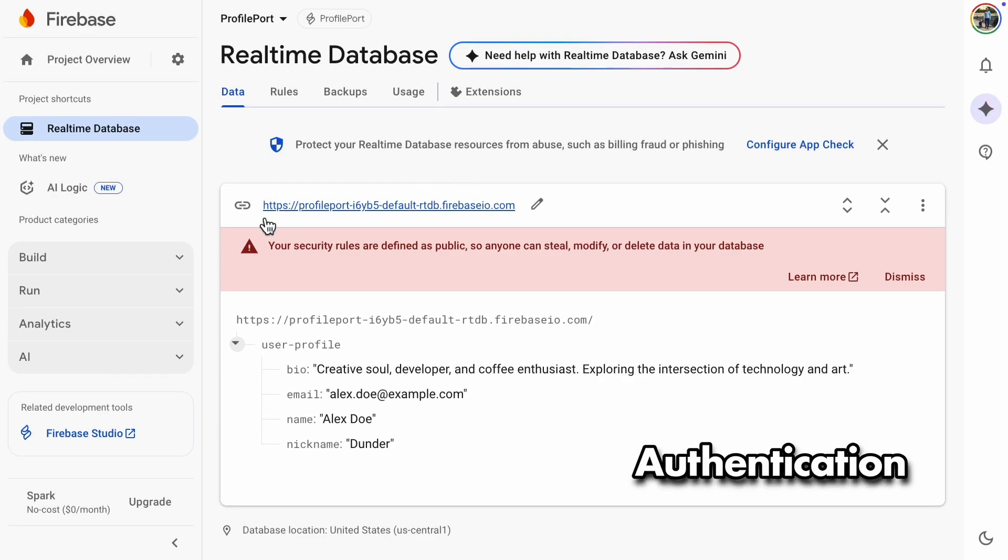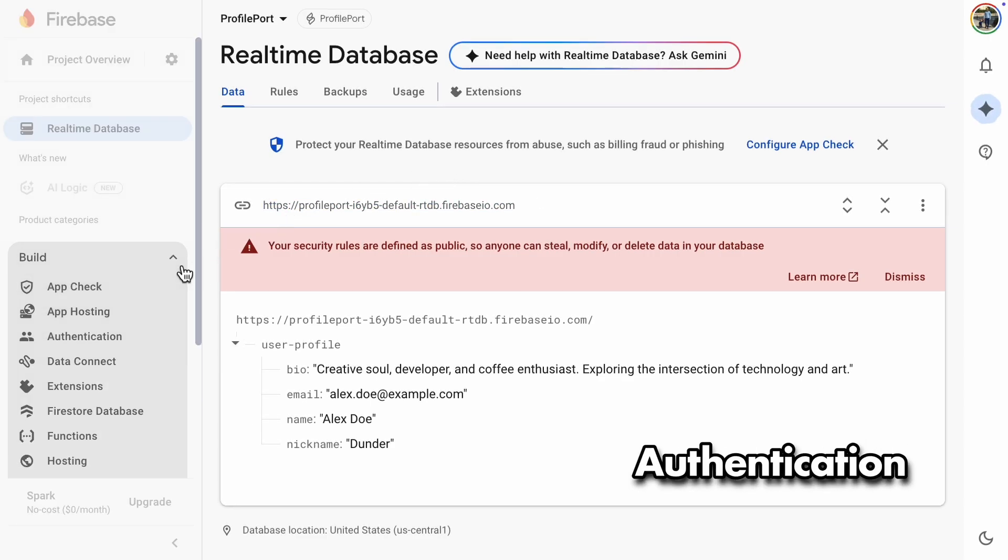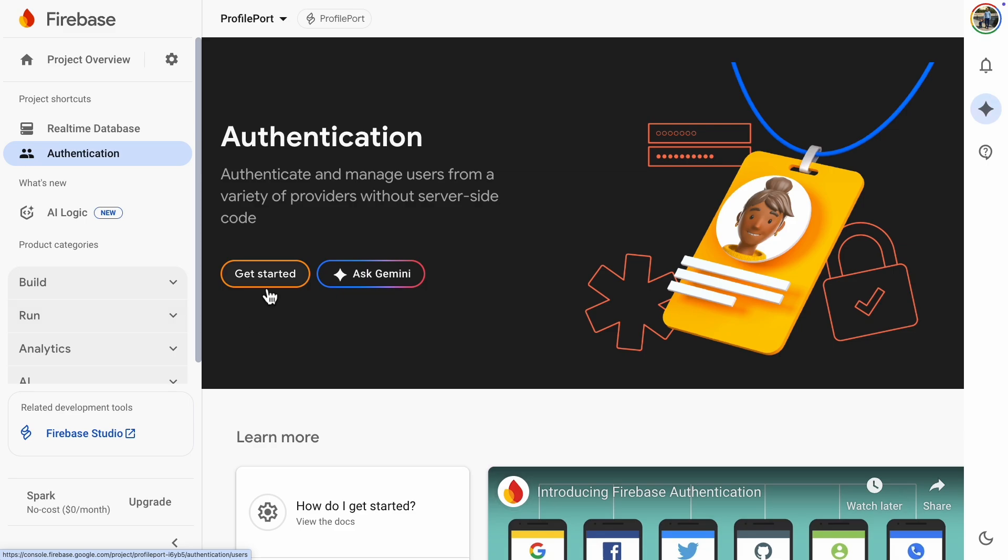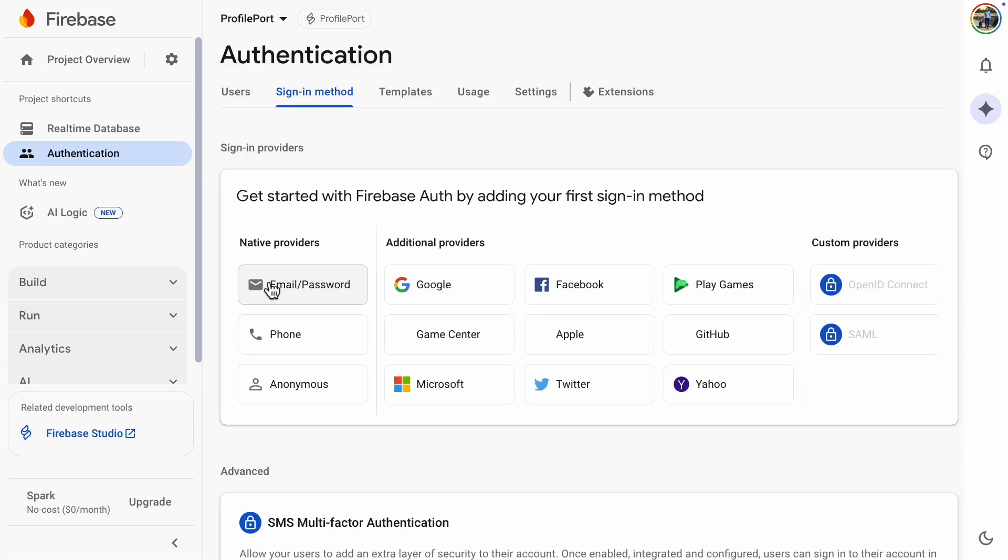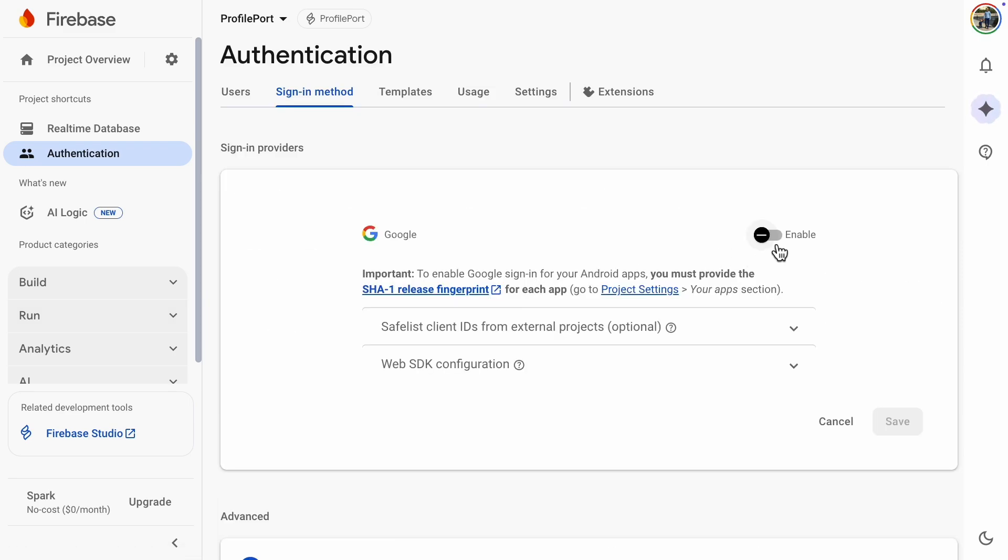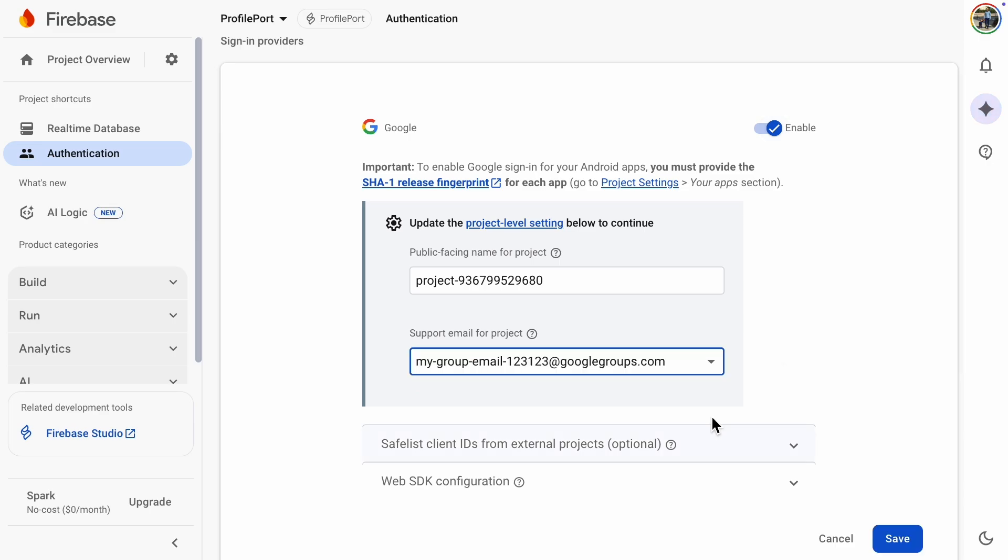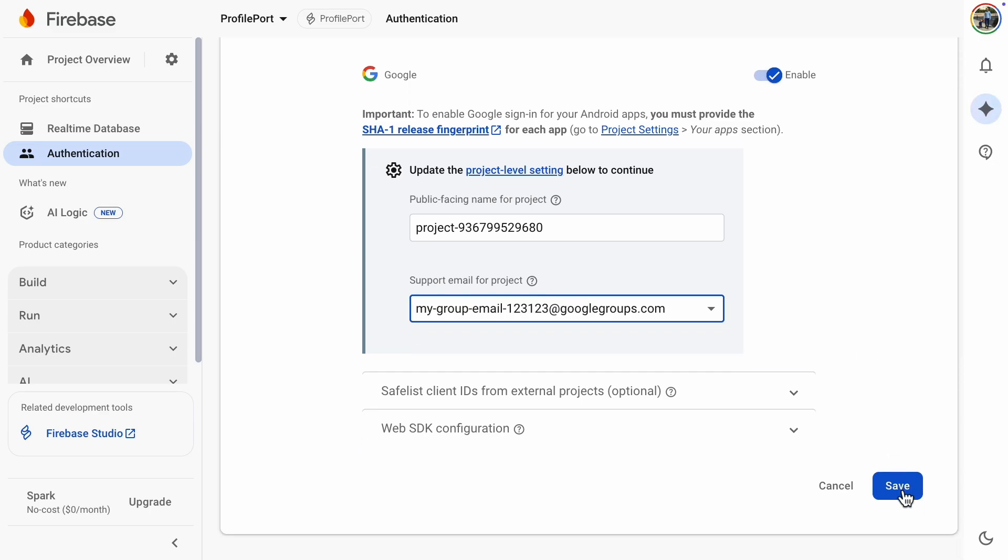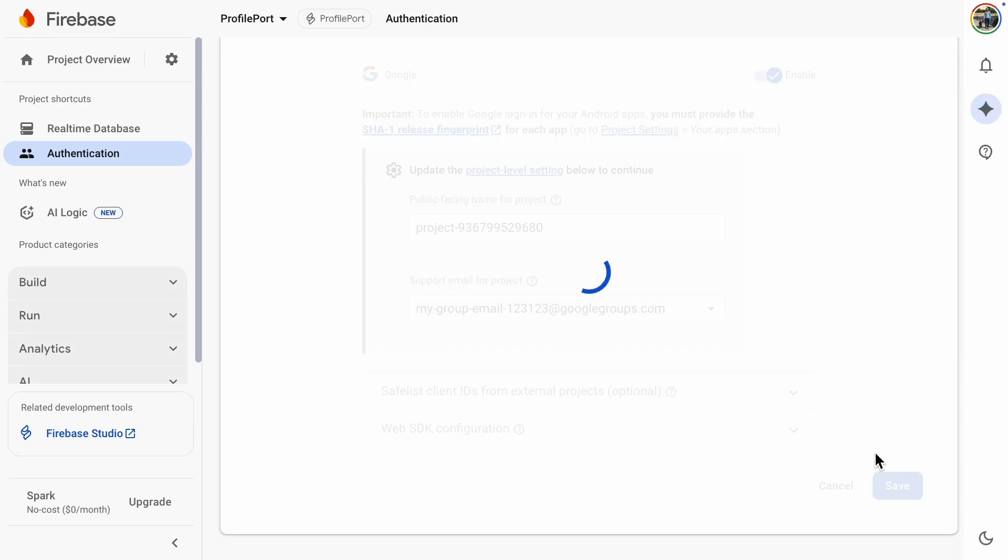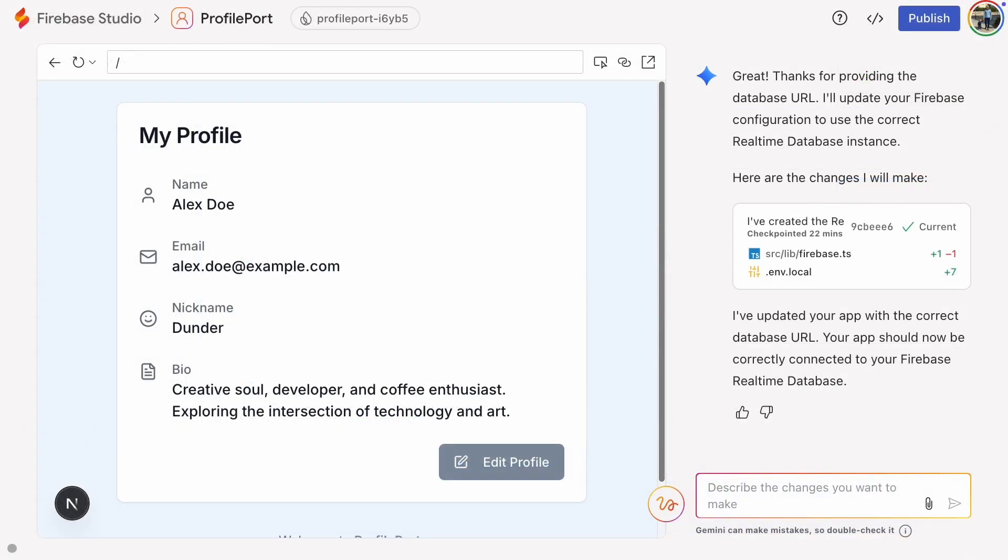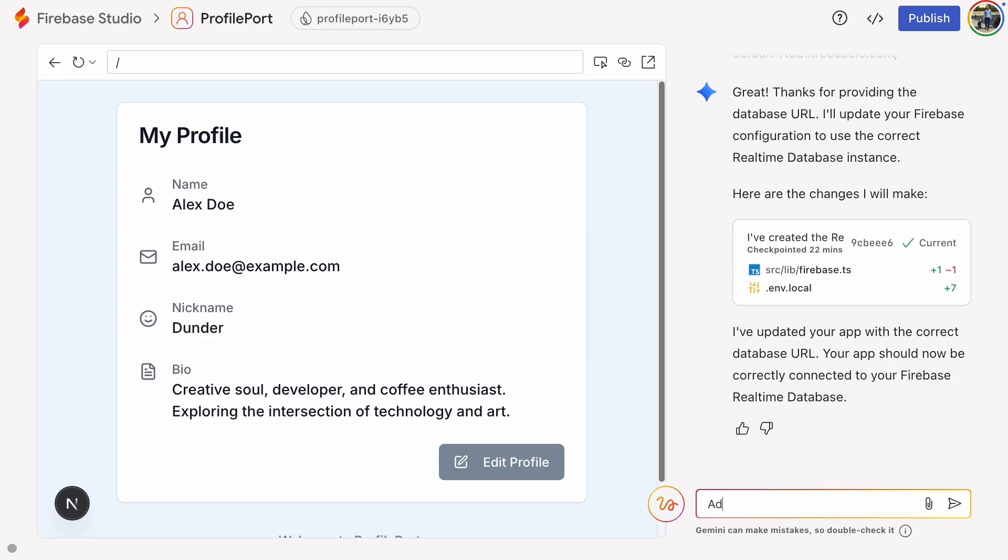All right, let's set up authentication. We need to do this so that only authenticated users can access their own data from the database. I'll quickly enable Google Authentication. If you want a more detailed tutorial on setting up authentication, check out my channel. I'll just set this up fast.